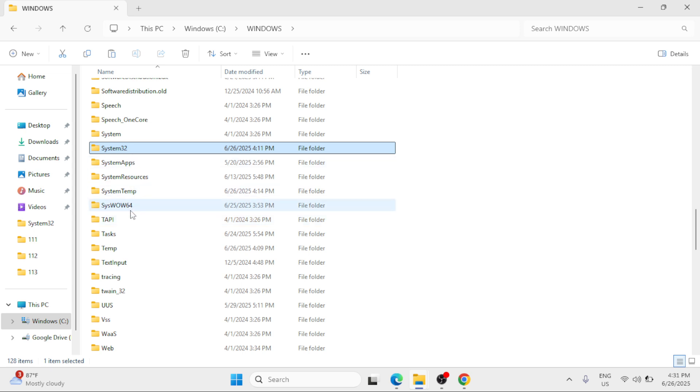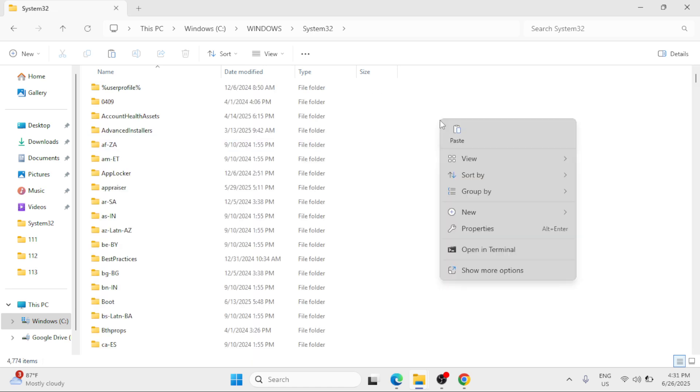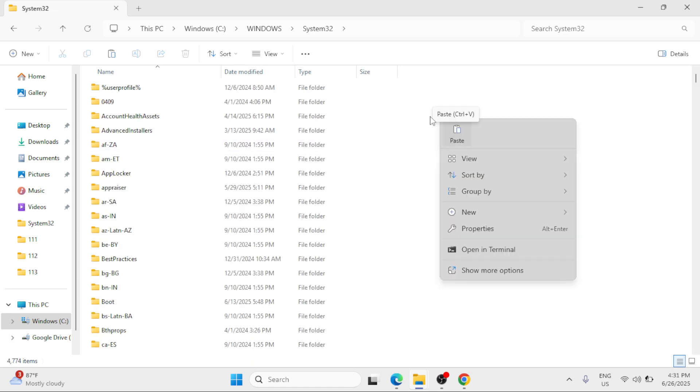you are 32-bit, go to SysWOW64. Right click and then simply paste the file, the DLL file that you have copied.